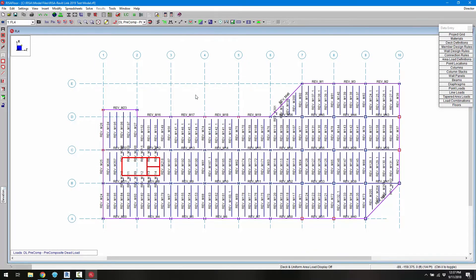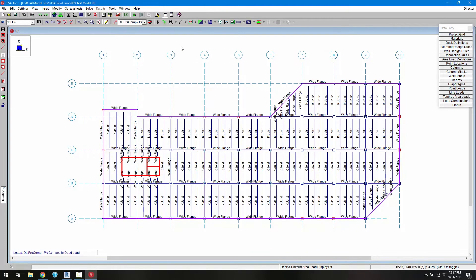We can go ahead and turn on the labels, so the member numbers or the shapes. So these are the generic shapes here that we have. So in this case a generic joist or generic wide flange that yet have to be optimized in RISA Floor.